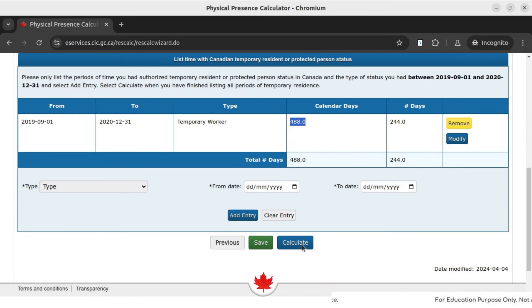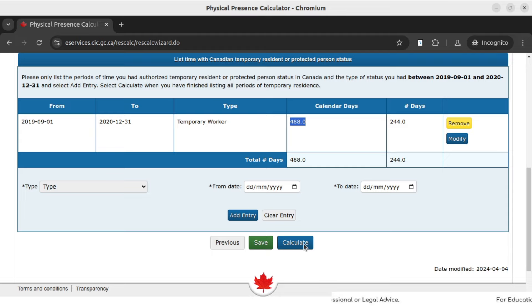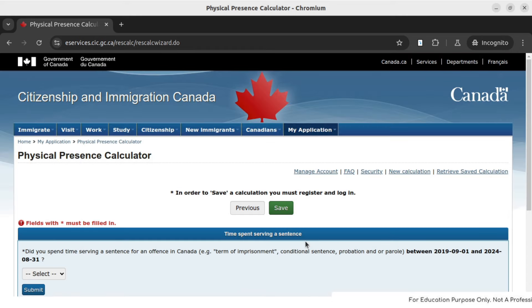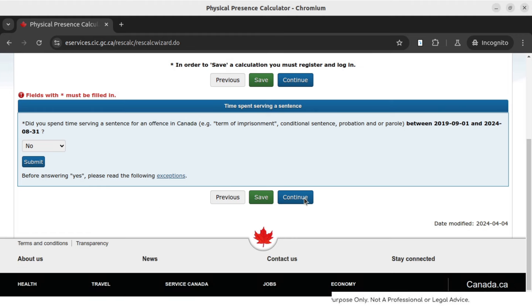Now click on calculate. If you have any additional periods — say you came to Canada, went out and came back under a different work permit — you can click on add entry to add another entry. Our example is not that complicated. Once done, click on calculate. Next you will be asked: did you spend any time serving a sentence for an offense in Canada? You would say no. Then click submit and continue.